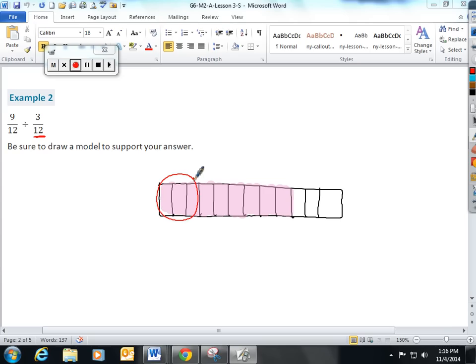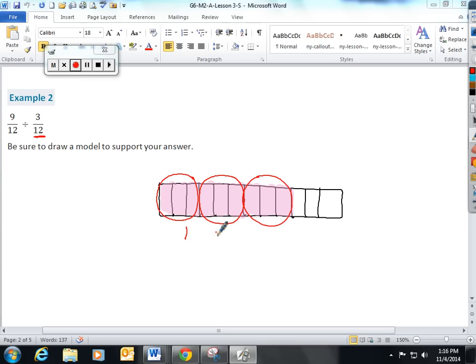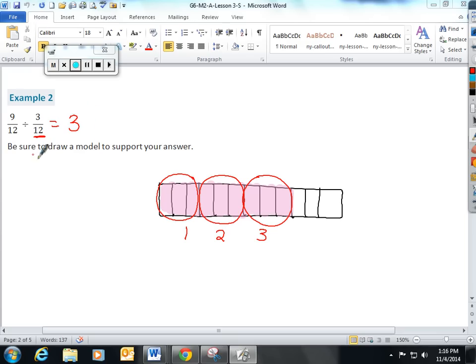There's one group of 3, here's another group of 3, here's another group of 3. There are 1, 2, 3 groups of 3 12ths that fit into 9 12ths. And again, I'm going to ask the students to concentrate on this.